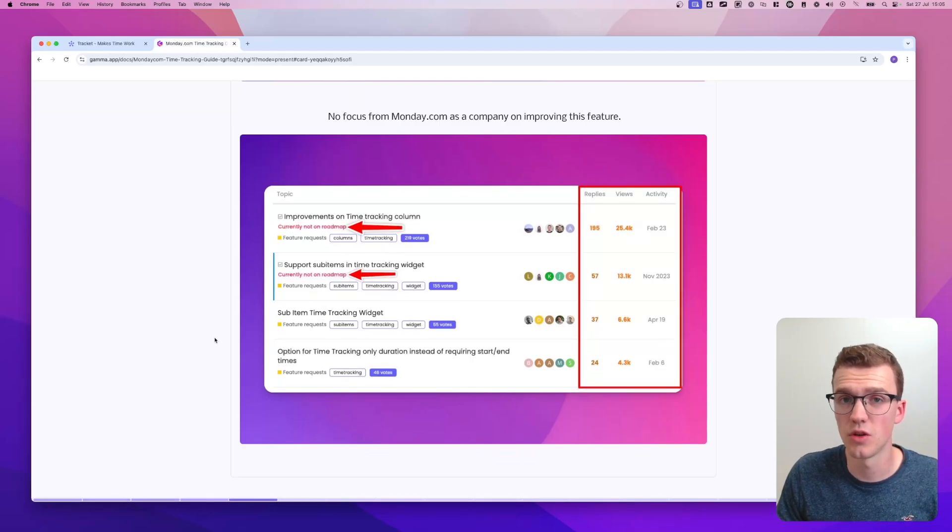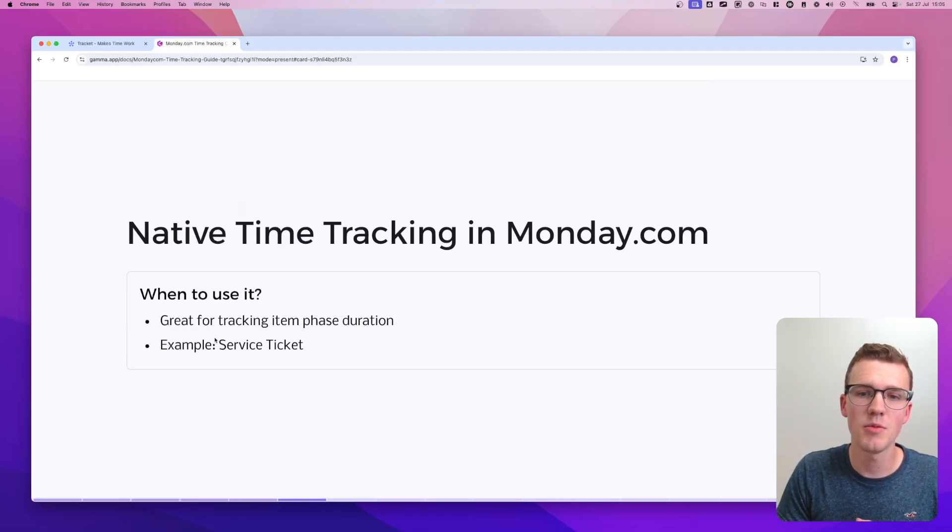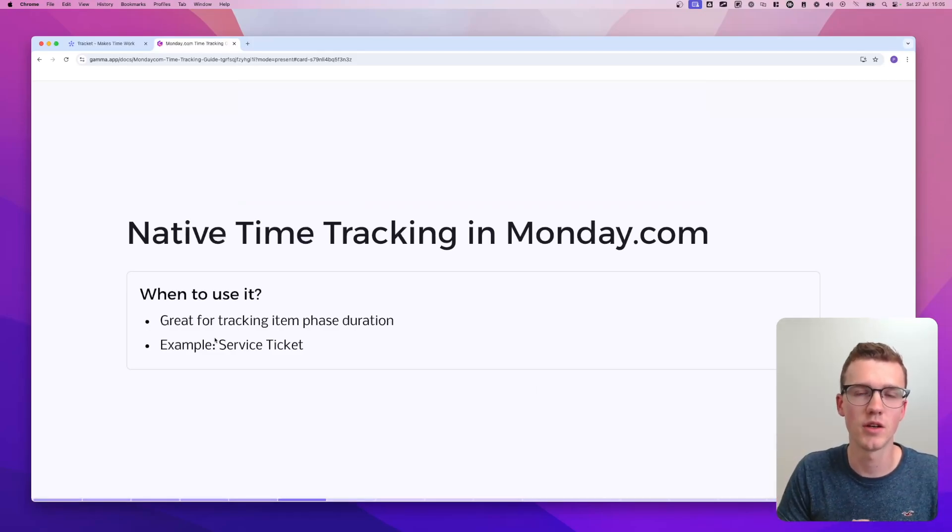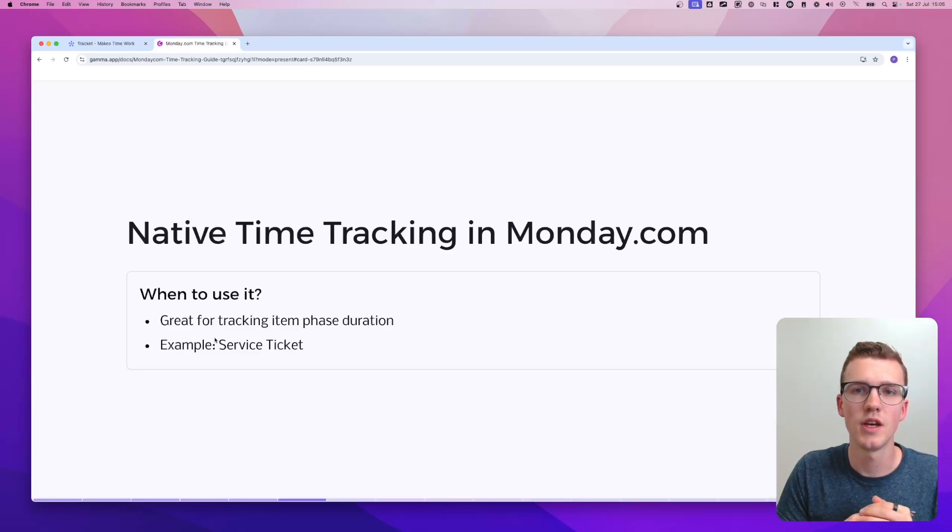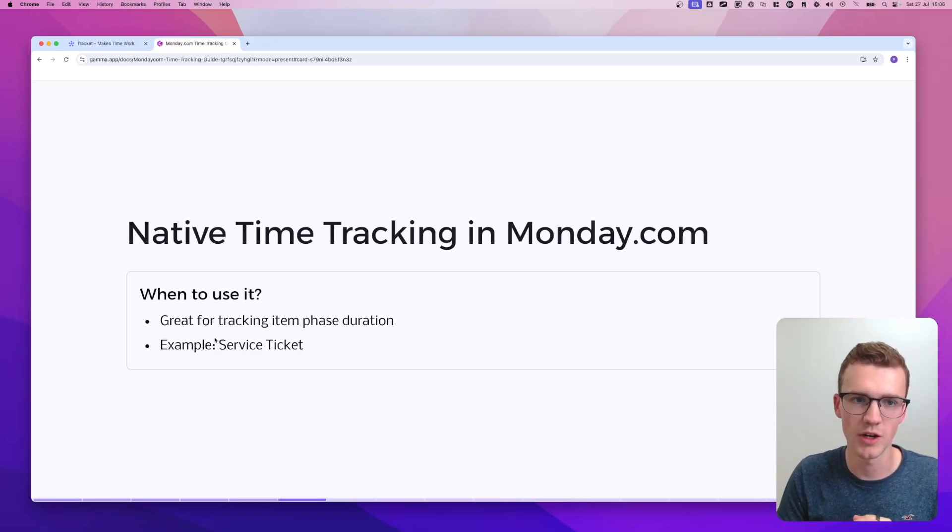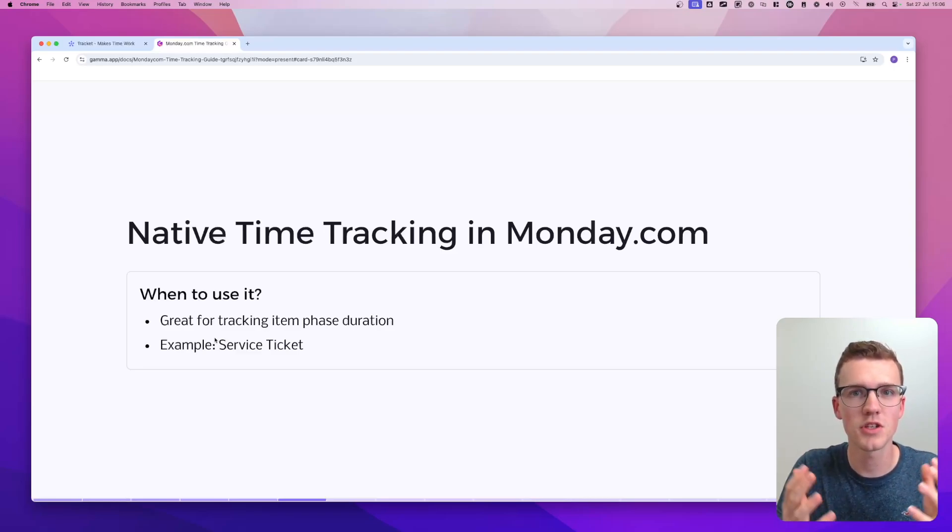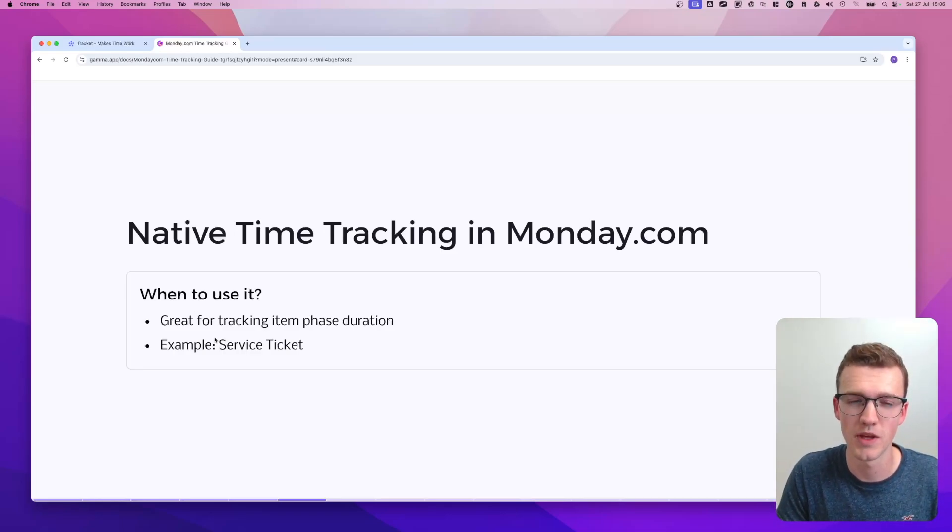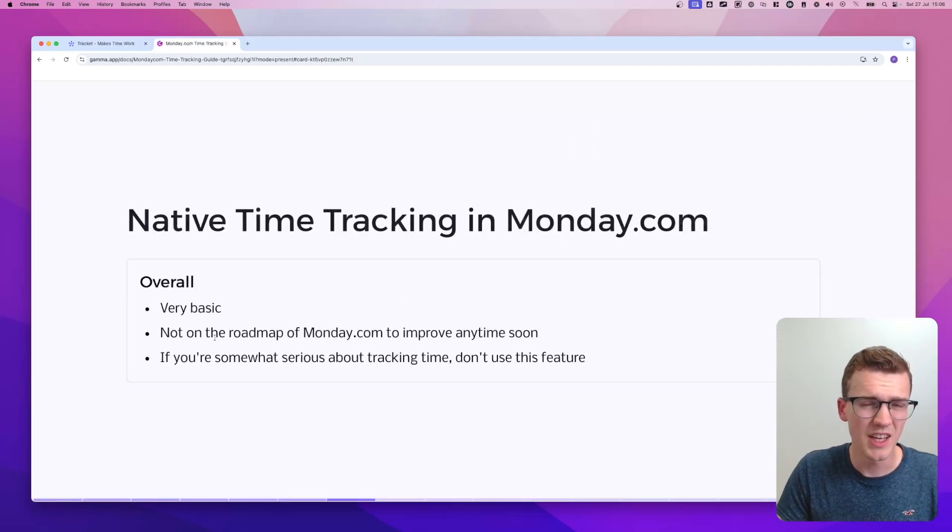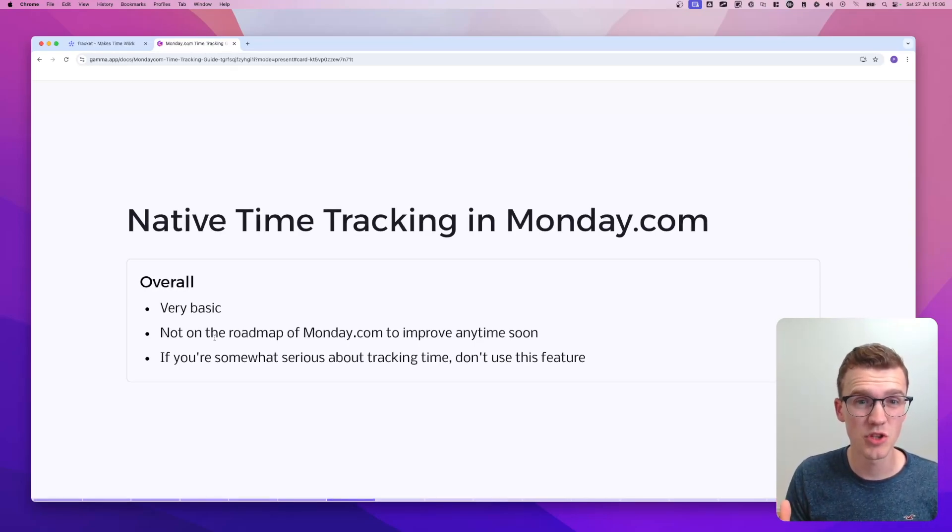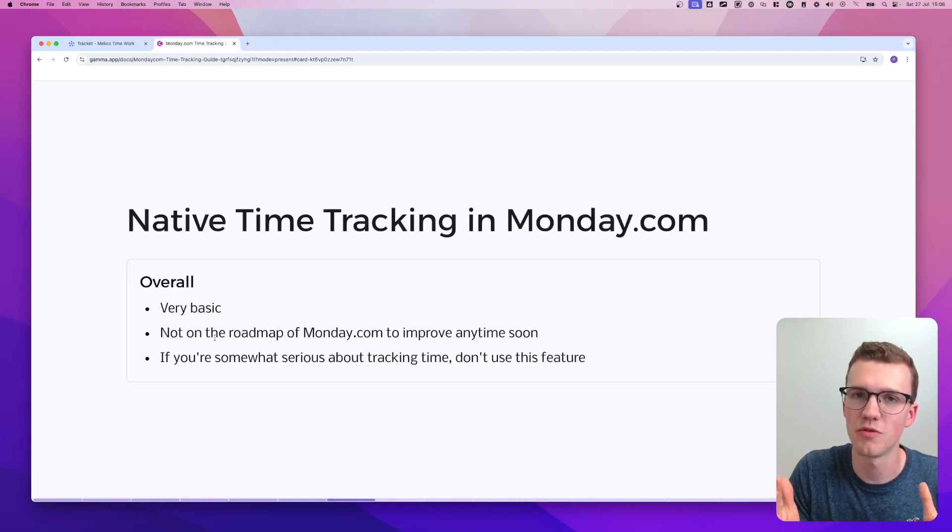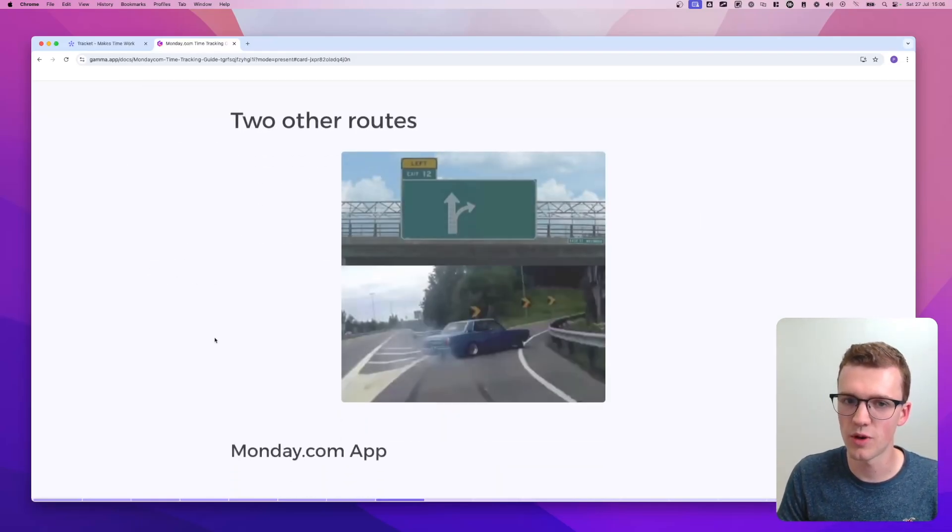However, there is a way that I would recommend it, which is when to use it. Monday time tracking is great if you want to track item phase duration. And what I mean by that is explained easily by a service ticket. So let's say I'm a B2B company and I get a support ticket from my clients. Then where Monday's time tracking really shines is that you can use it in automations. So you can say when a new ticket comes in, start the time tracker. And when we have sent the first response, stop the time tracker. And then we can automatically calculate how much time we spent to do the first response basically. That's really one of the ways that Monday's time tracking shines. But as you'll see in my conclusion, it's very basic. It's not in the roadmap to be improved anytime soon. So if you're somewhat serious about time tracking, I wouldn't recommend this feature unless you use it for the item phase duration.